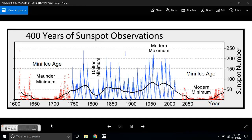Good evening everyone. This is Diamond from the Oppenheimer Ranch Project. The time is 7:31 p.m. Mountain Time, September 18th on a Monday evening.